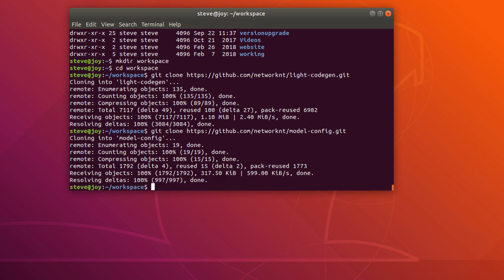So the light-codegen contains code generation for all different frameworks within the light platform. The model-config contains all the specifications that include REST, RPC and GraphQL.